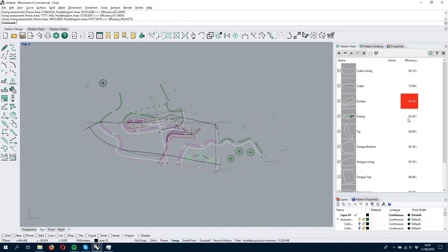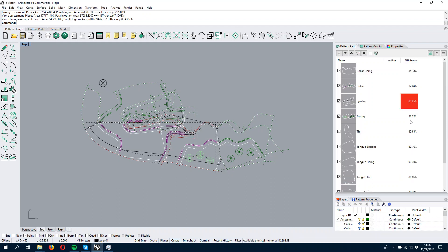Now we have calculated the efficiency for every part and we see that, for example, the I Stay part is not meeting the efficiency requirement that we imposed, so it's marked in red.